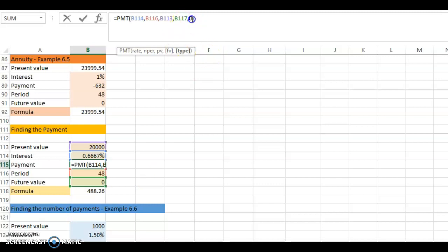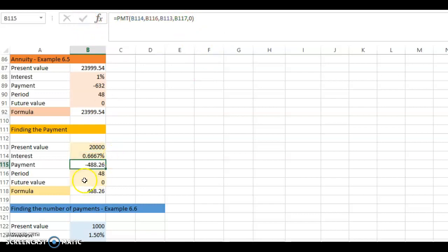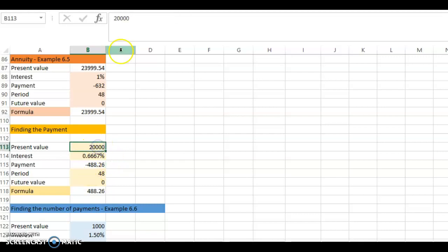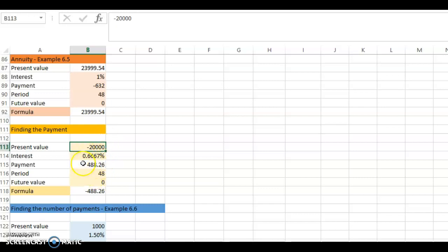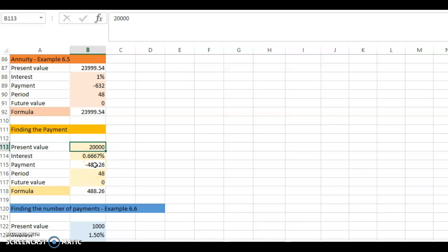Once you've finished, close the bracket and click OK — you get the value: negative $488.26. Note the sign convention: this becomes negative because it is a payment that you make. If you want this to be positive, you have to put the present value as negative. It becomes positive because it follows the sign convention — you borrow, so you receive a positive value, and the payment you pay off should be negative.